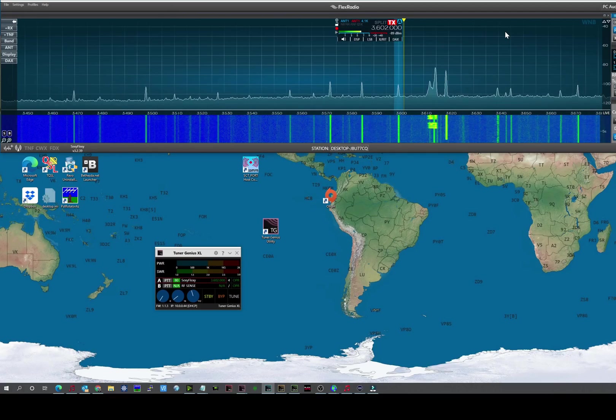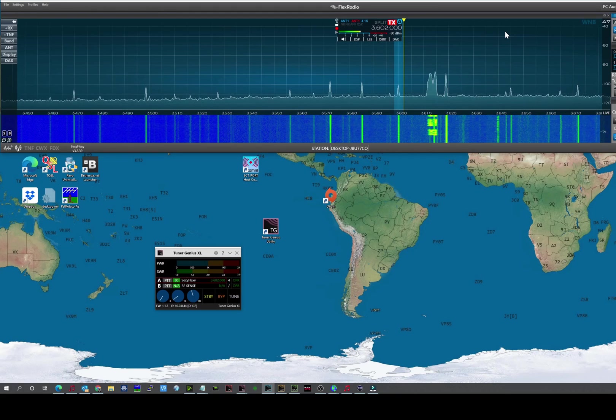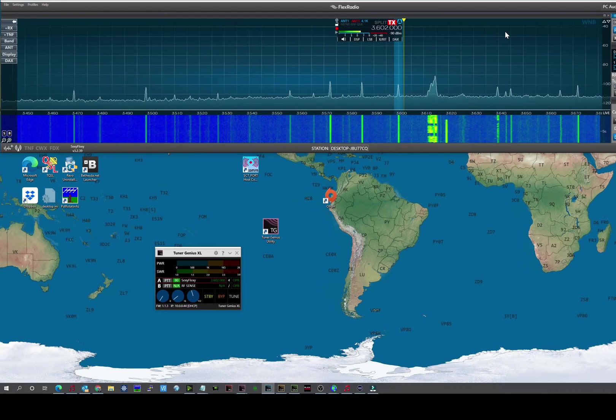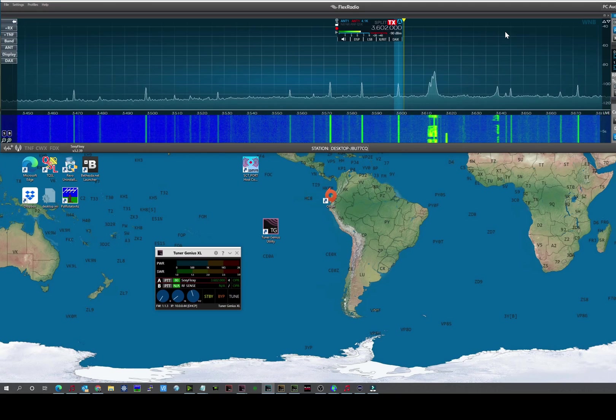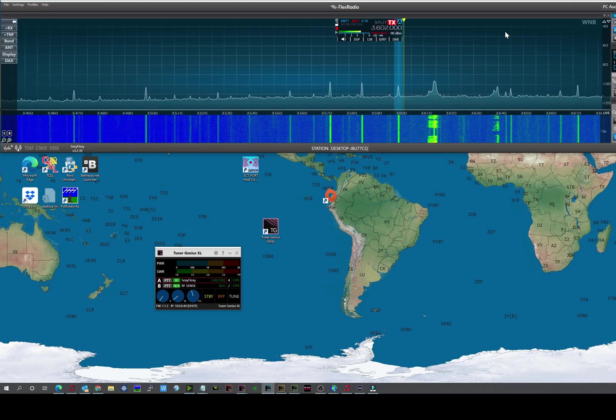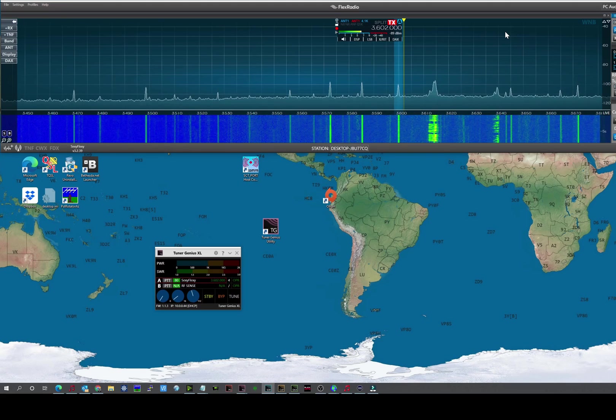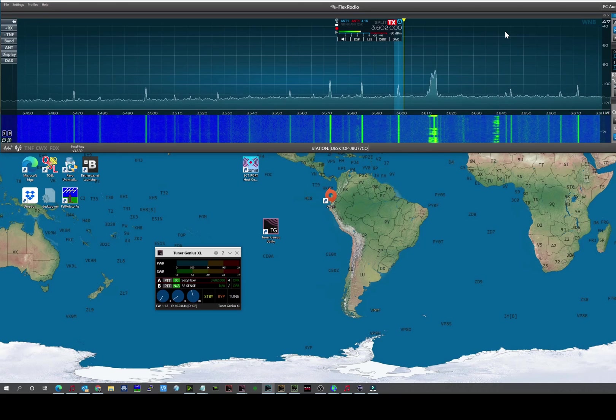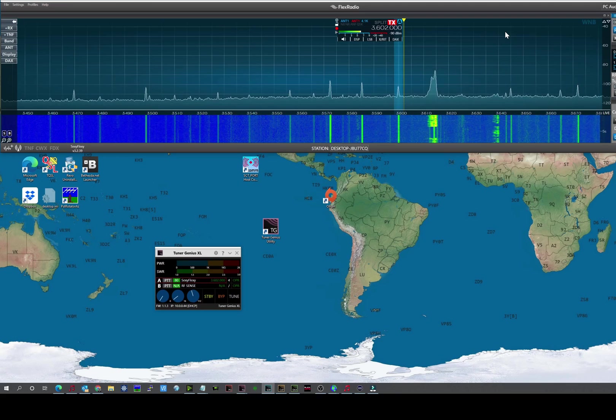And this completes the setup of the Tuner Genius XL and a demonstration on the operation and tuning of the tuner. Any questions, you can check in with the Flex community forum. There's a Tuner Genius section on the community forum where you can post questions and people will be there to help.